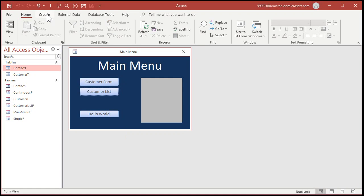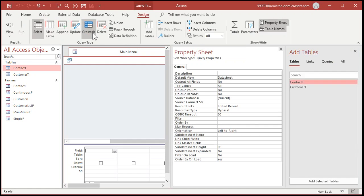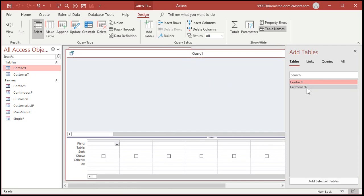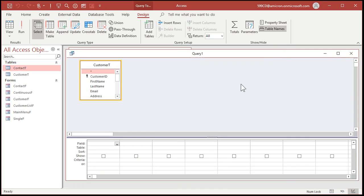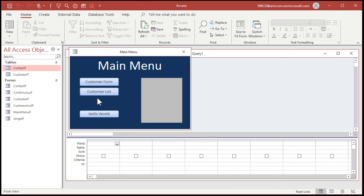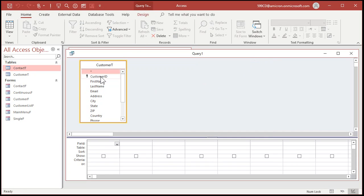So I'm going to close this. Let's go over and create a query — create query design. Got a lot of stuff showing up here, let's close this property sheet, we don't need that. Here's my query right there. I'm going to add my customer table to the query, that's all we need. Now in here I'm going to need the fields that I need to have inside of that customer list form, which right now I believe are just first name and last name. ID, first name and last name. So let's bring those fields into here: customer ID, first name and last name.